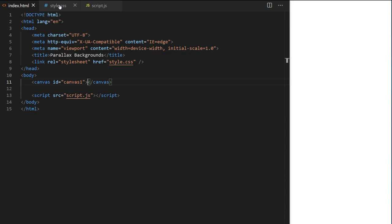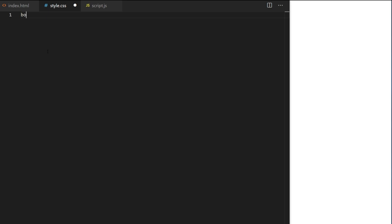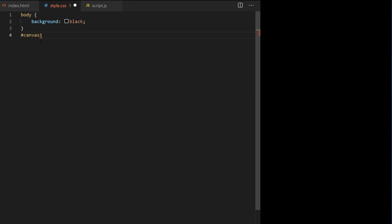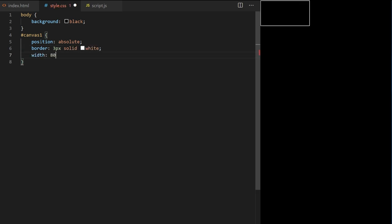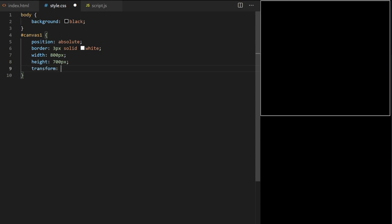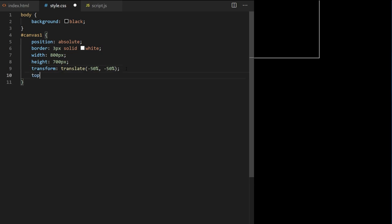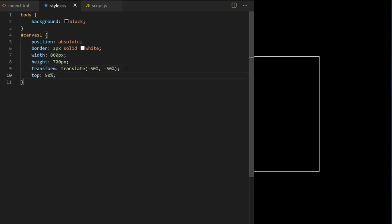In style.css I take the body tag and set its background to black. Canvas will be set to position absolute, border 3 pixels solid white, width of 800 pixels, height 700 pixels. I do transform translate minus 50% for the x-axis and minus 50% for the y-axis, then offset top by 50% and left by 50%. This will center my canvas in the middle of the page, both vertically and horizontally.